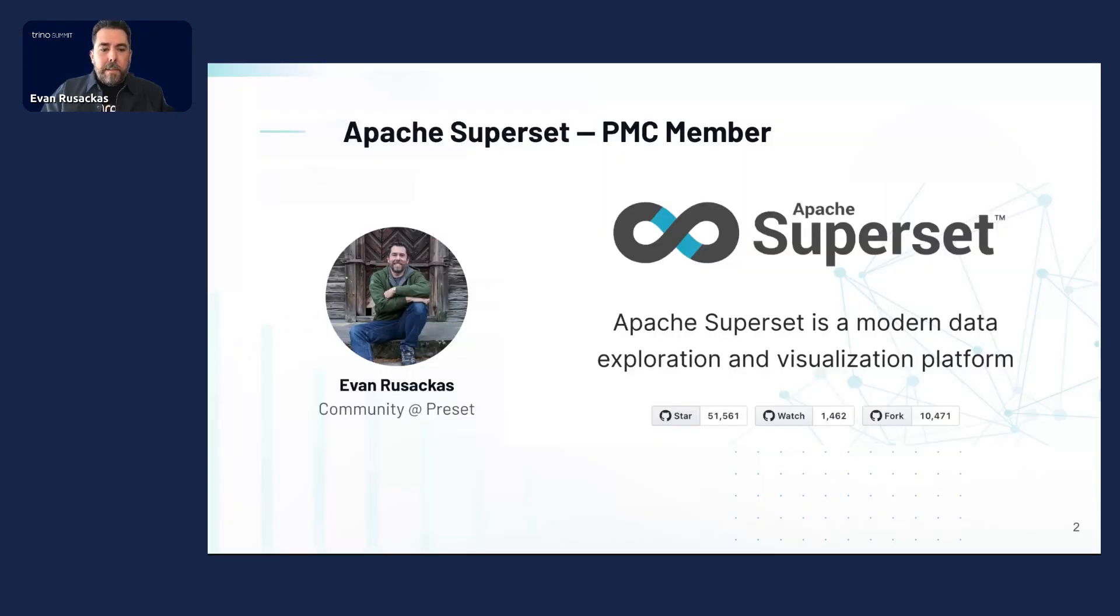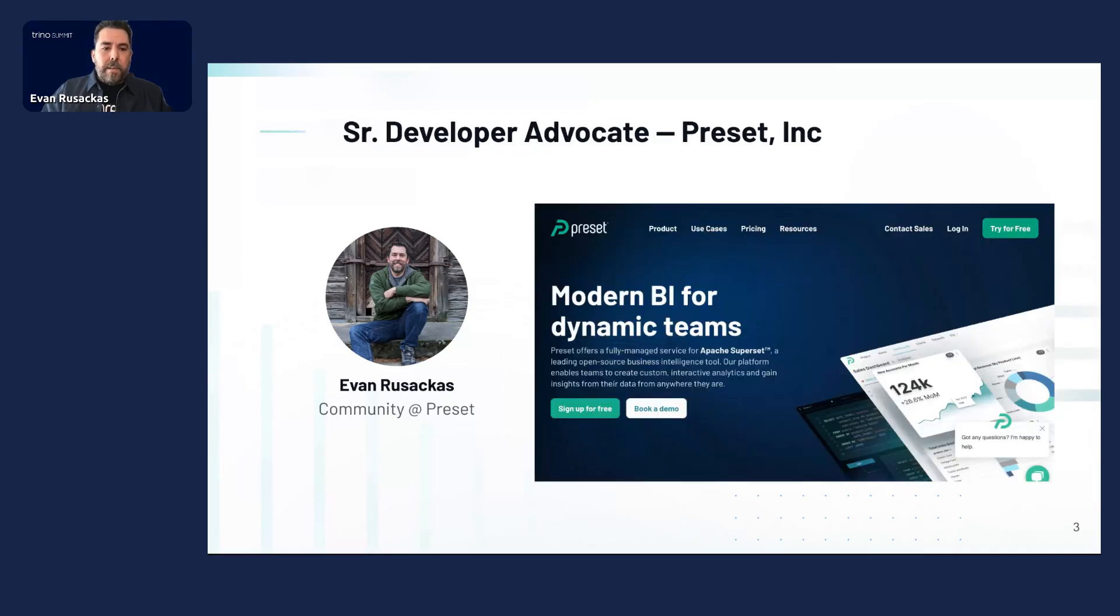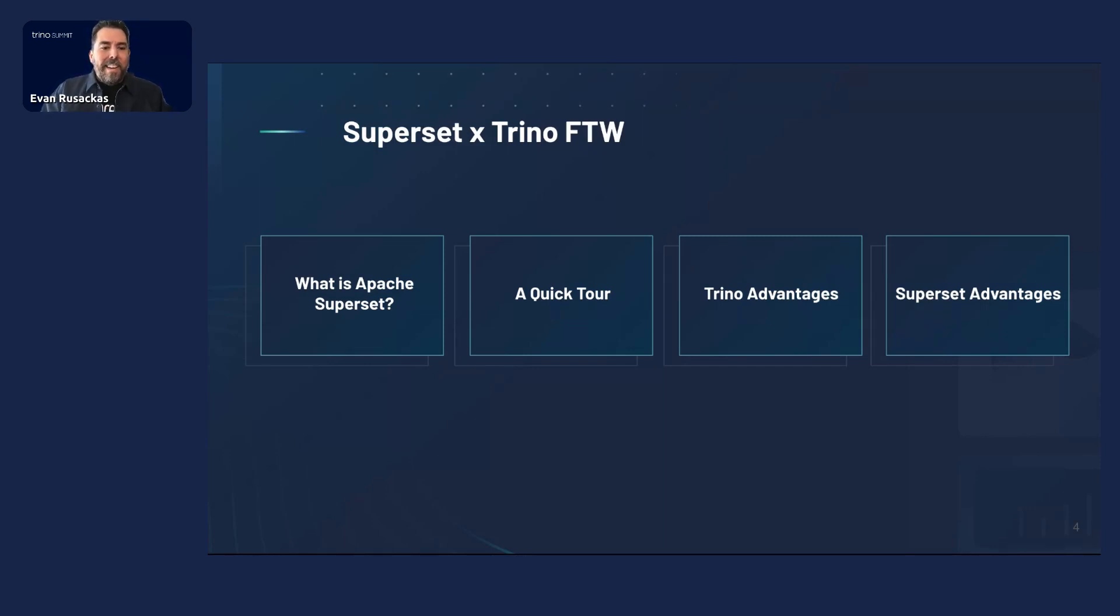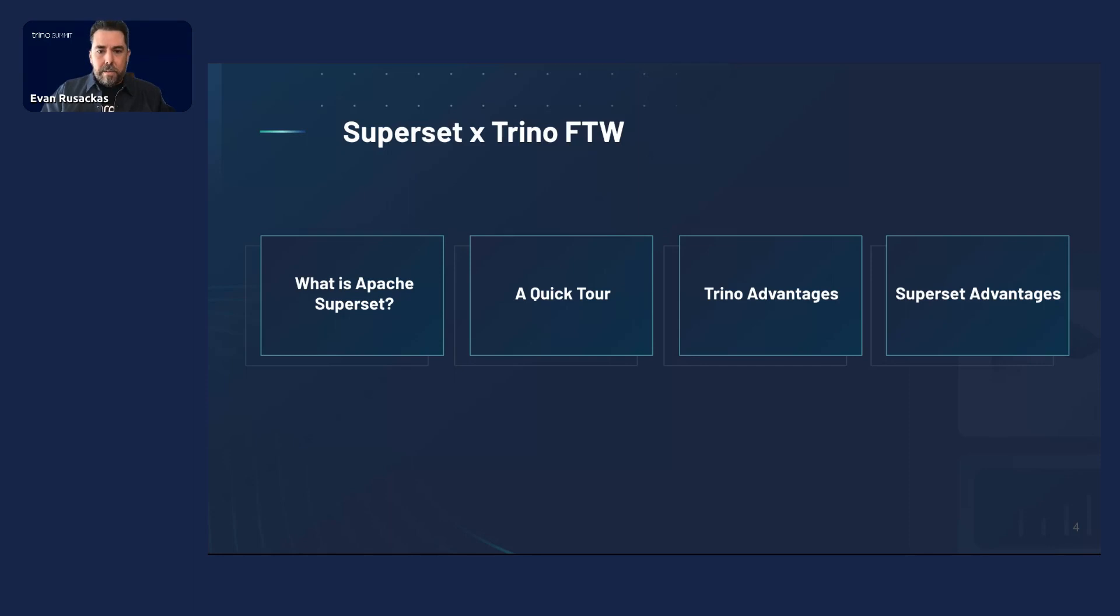To introduce myself a little bit, I'm Evan Rosakis. I'm a PMC member or Project Management Committee member on the Apache Superset project, and I'm also a developer advocate with Preset. What I want to get into today is showing you around Superset a little bit, a whirlwind tour, and then we'll talk about some of the Trino advantages that Superset users should be aware of and some of the Superset advantages that Trino users should be aware of.